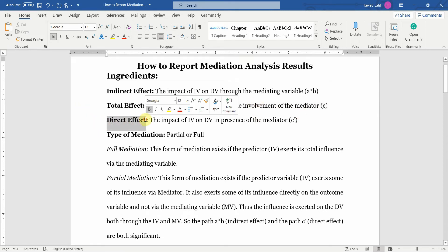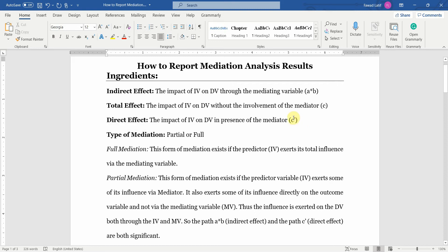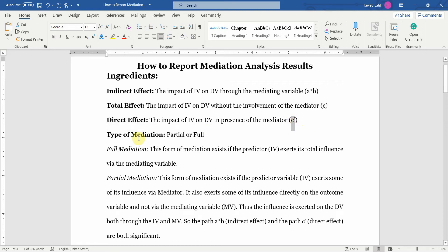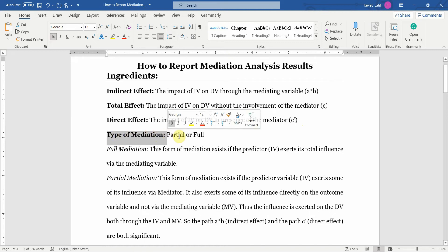Direct effect is the impact of IV on DV in the presence of the mediator, represented by C complement. And the next thing we need to know is the type of mediation — whether it is full or partial.